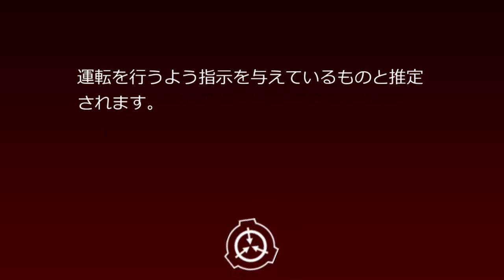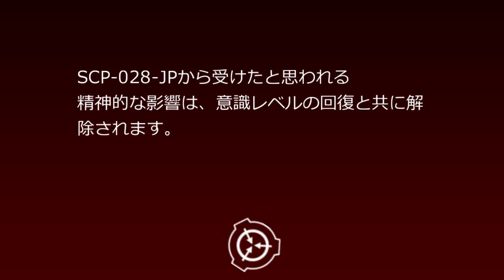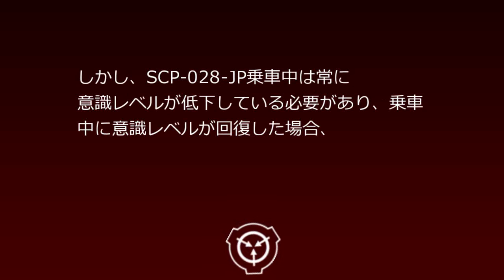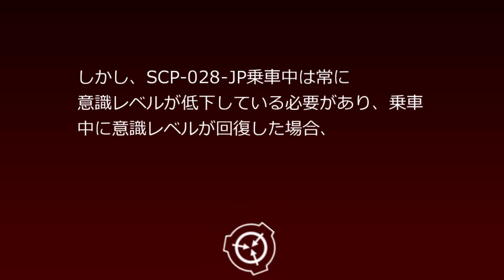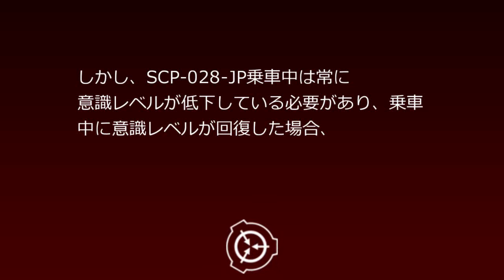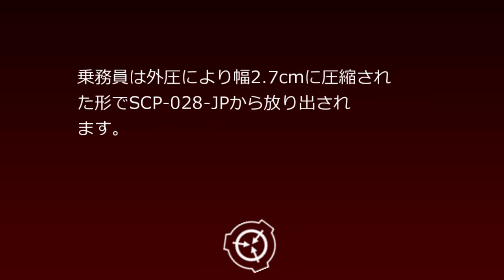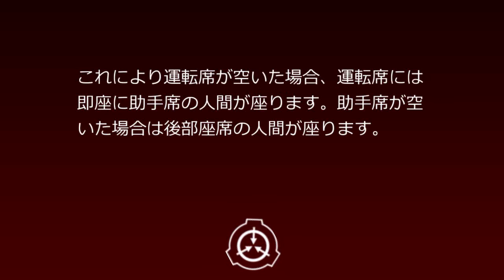From these facts, SCP-28JP is presumed to exert some mental influence on misperceiving individuals, giving compulsory instructions to board and drive. The mental influence received from SCP-28JP is released upon consciousness level recovery. However, consciousness levels must remain lowered during SCP-28JP boarding. If consciousness levels recover while aboard, occupants are expelled from SCP-28JP compressed to a width of 2.7cm by external pressure.